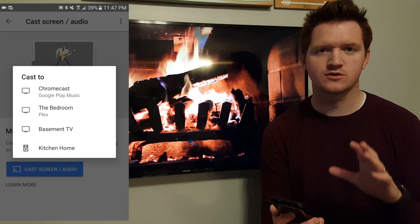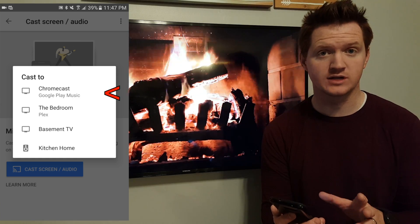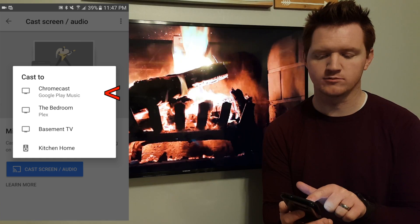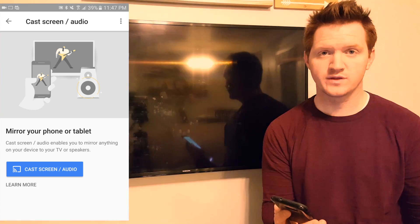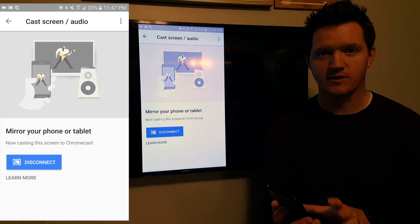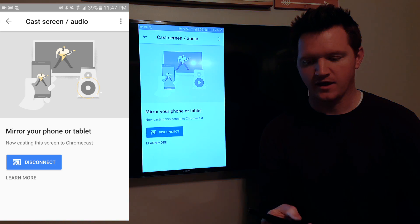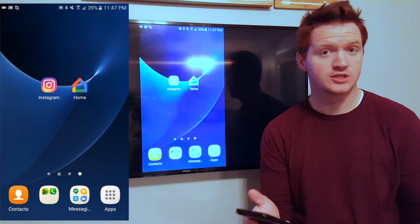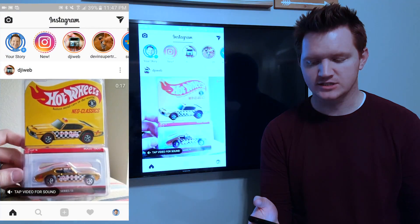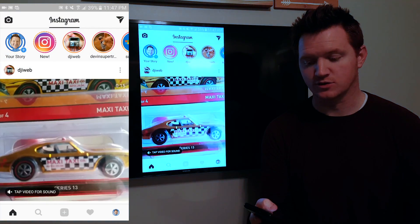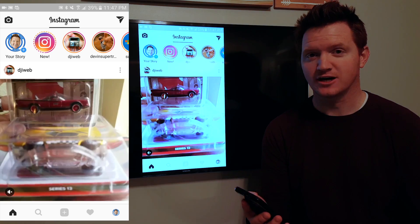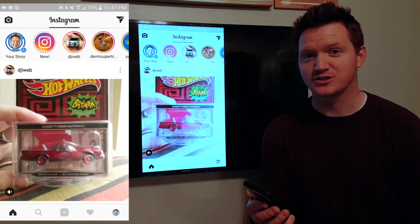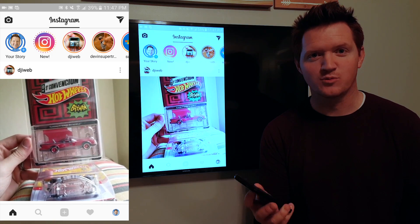So all you need to do is go into the Google Home app and click cast screen and audio. Then you will see the Chromecast devices locally that you can cast to. So here I'm going to select Chromecast. This will then mirror what I am seeing on my phone up onto the TV. The next step that you need to do is go to the application you want to use. So here I'm going to open Instagram and check out my posts. So right here I have a great post from DJI Webb talking about the latest Hot Wheels. So make sure you check him out. So that's tip one.